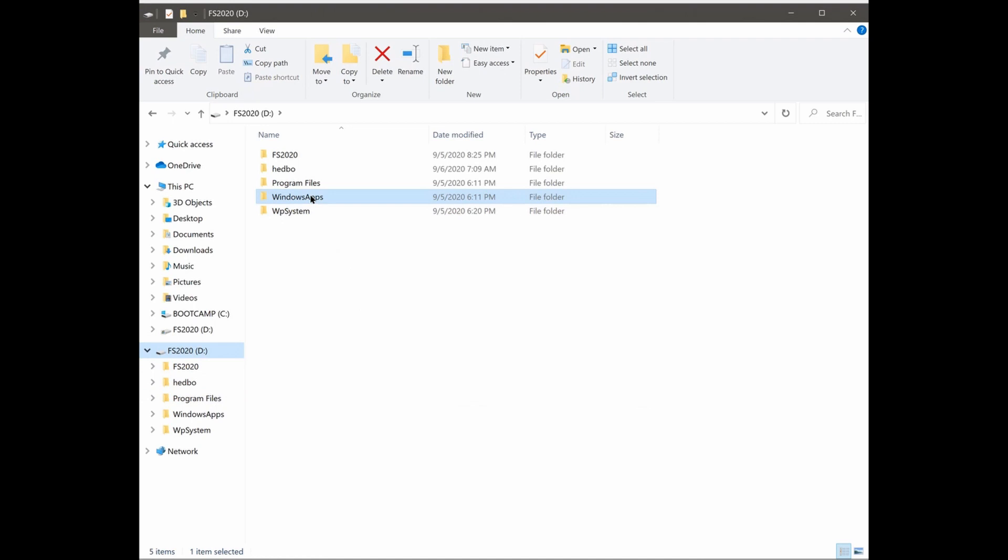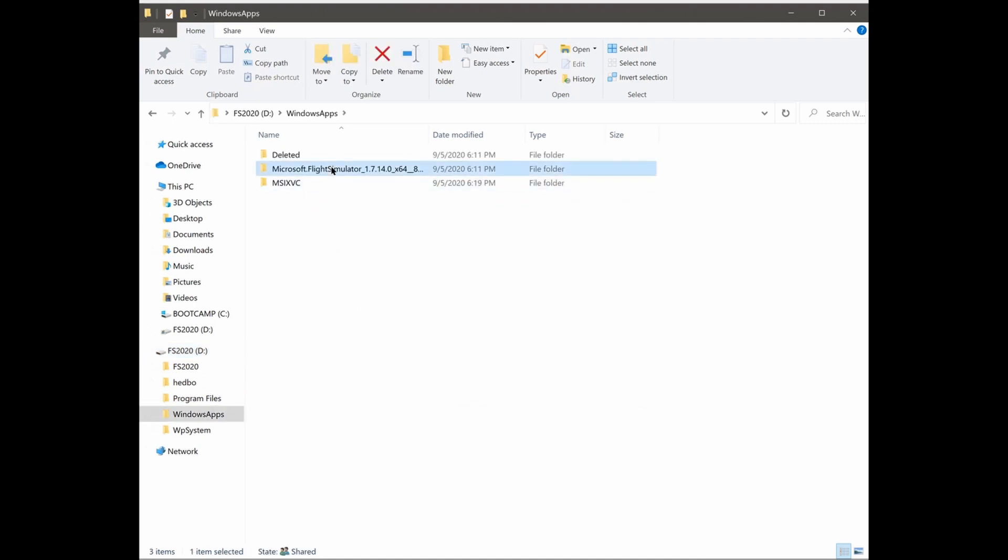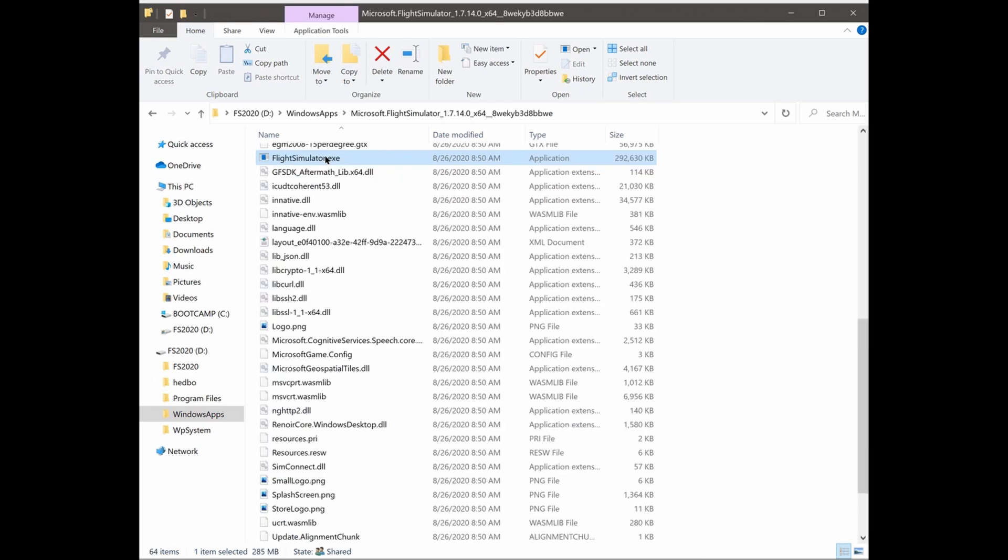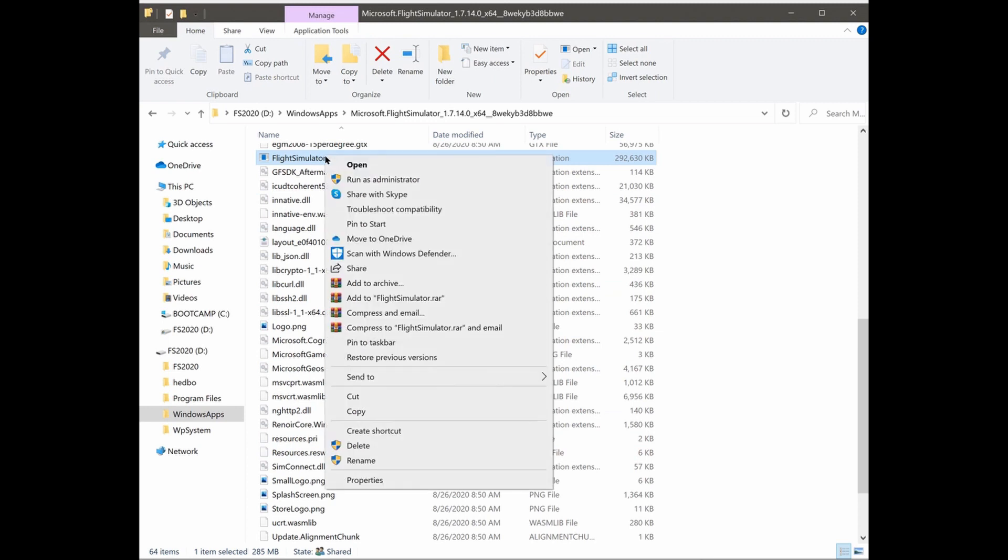There are plenty of videos on YouTube that show how to make this change, so I'm not including it here. Under Windows apps, you'll find your Flight Simulator folder like this. Inside of that, you'll find FlightSimulator.exe. Right mouse click and select Properties.